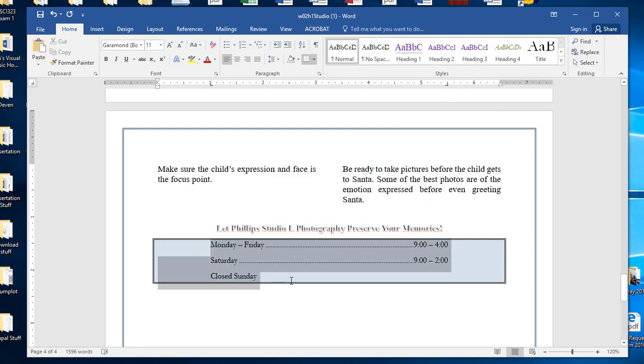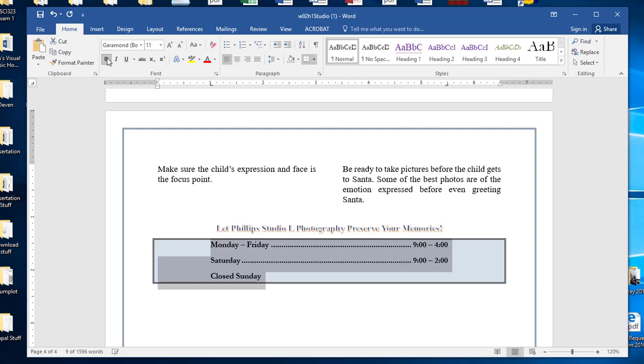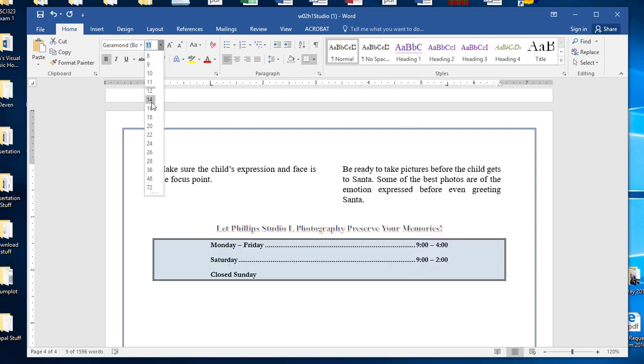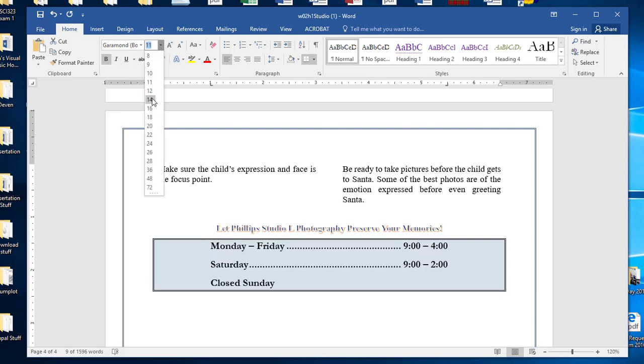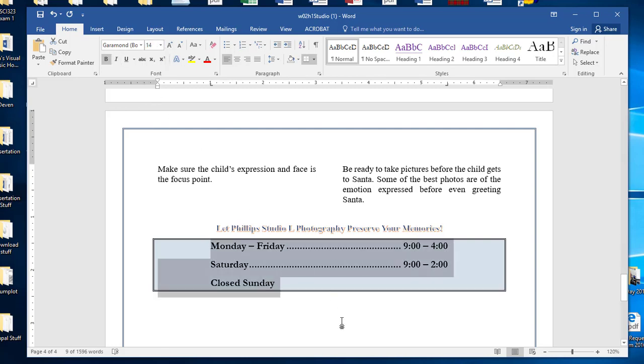And then something like that. They may have wanted this bold because it looks like on the thing I'm looking at it's a little bit bigger, something like that.